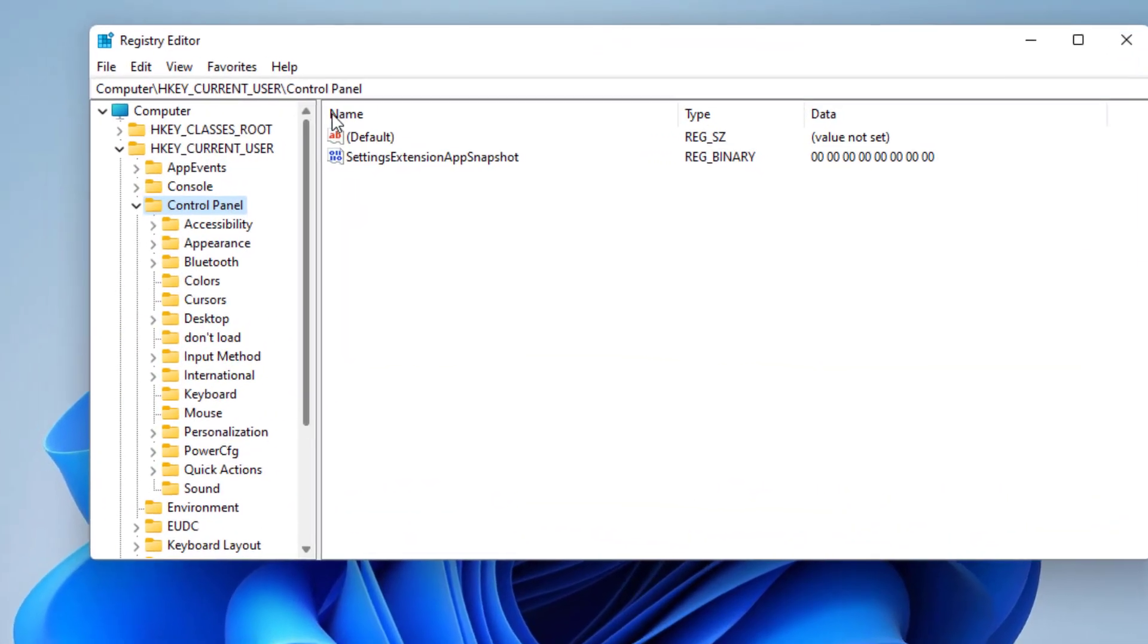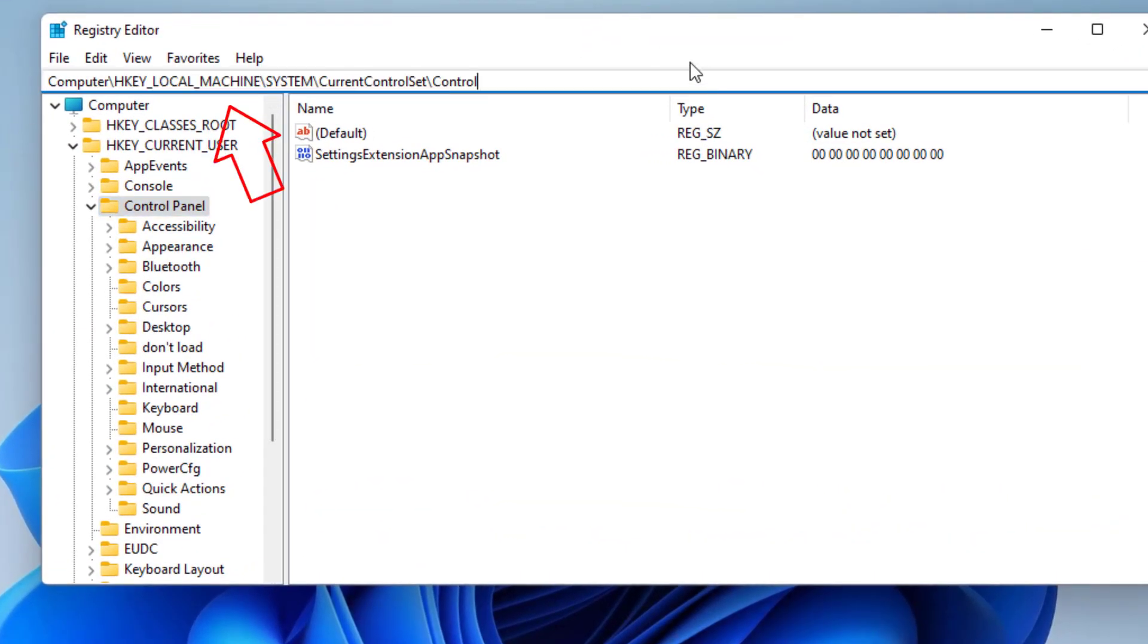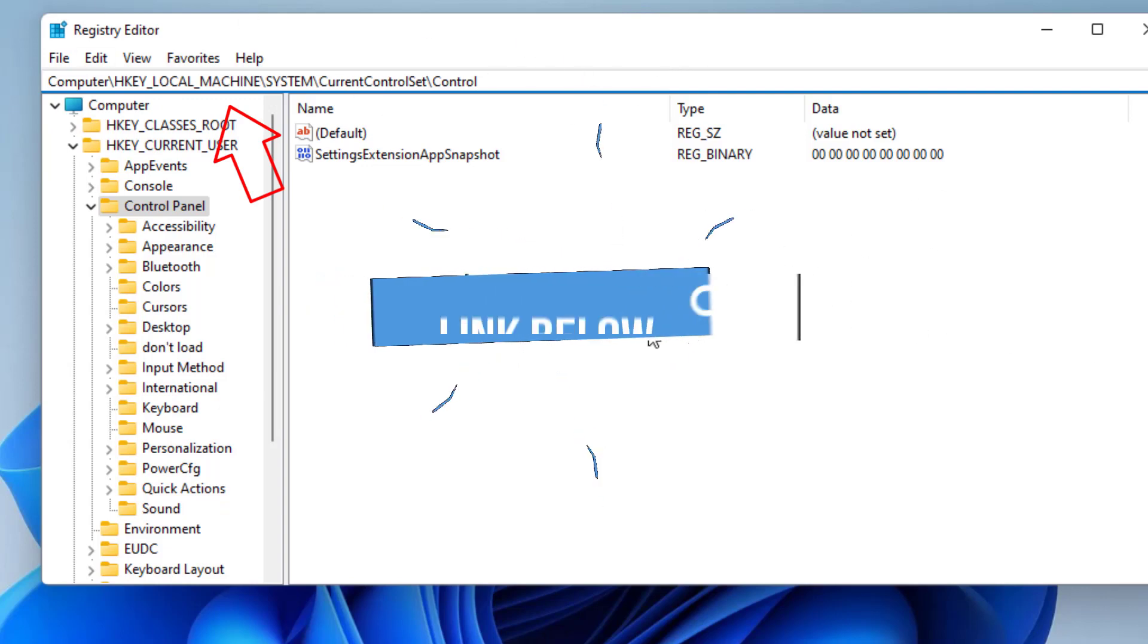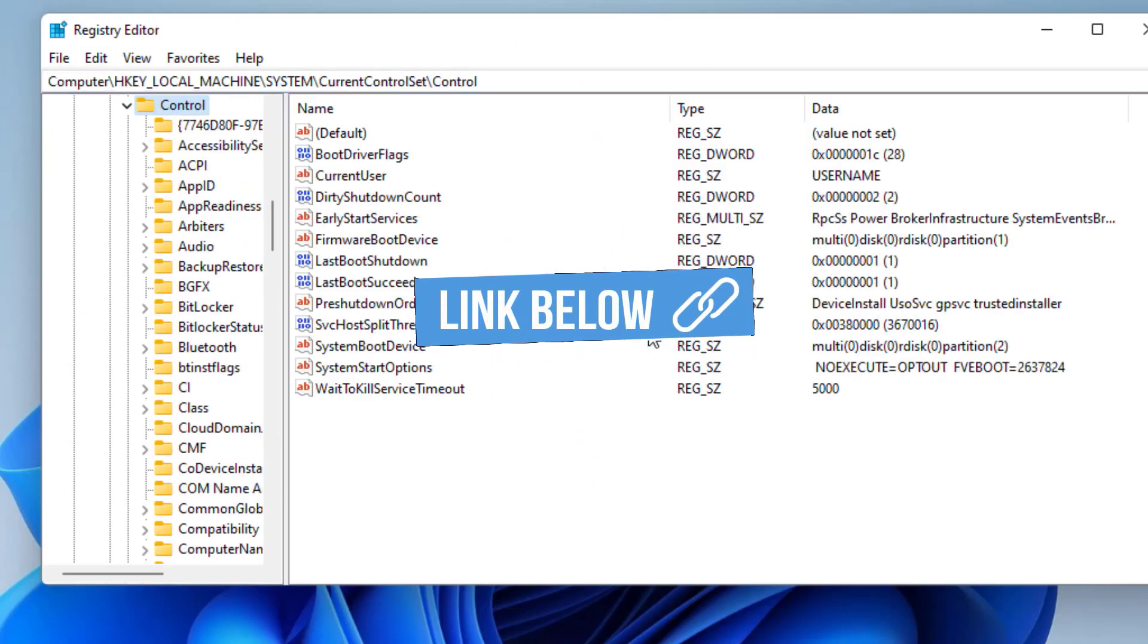Now here in regedit, in the address bar you need to paste a path. I will share this path in the description of this video. Once pasted, hit the enter key to remove the write protection.